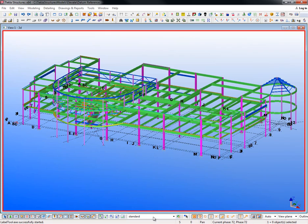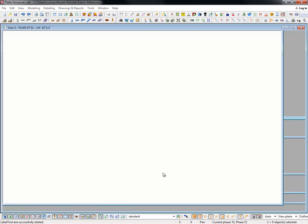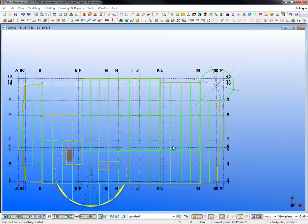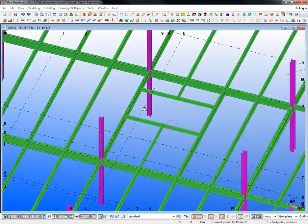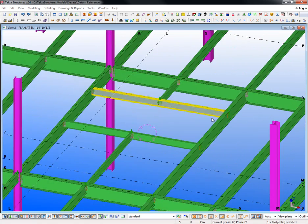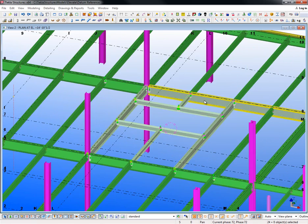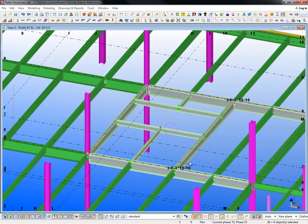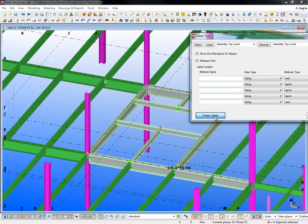I'll just quickly jump into a model here, come to this plan view, and zoom in on this location. You can see that these particular beams have been dropped down several inches. I'll highlight these here, and then using the label tool I can quickly create the labels showing what the top of steel is for those.